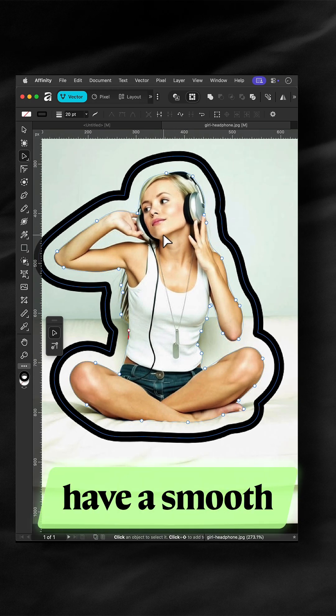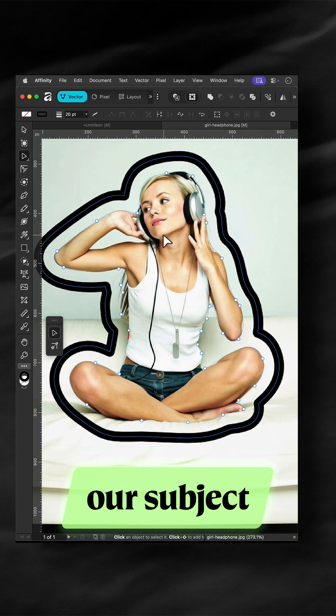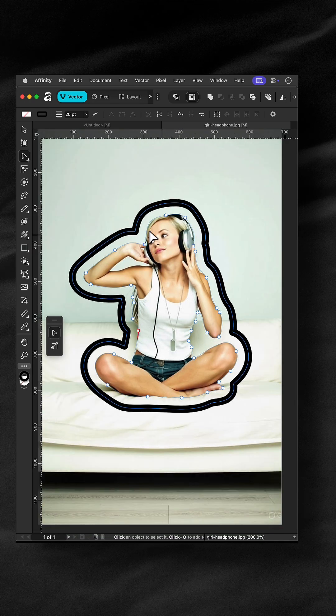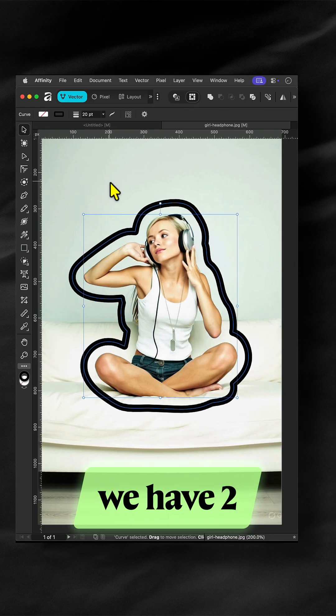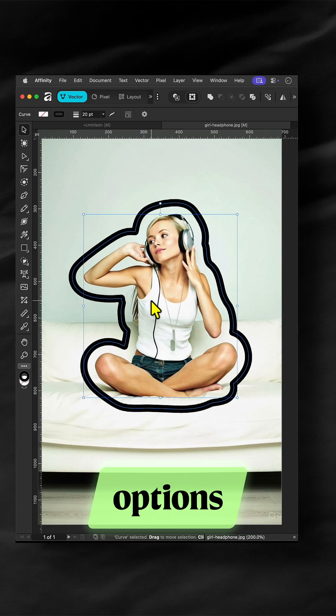Cool, we now have a smooth border around our subject. To create a fill for the border, we have two options.